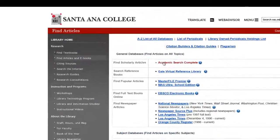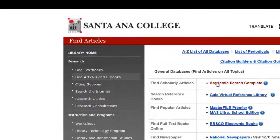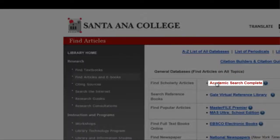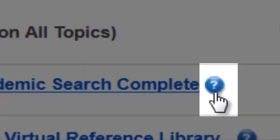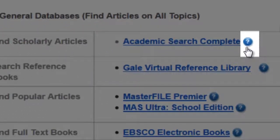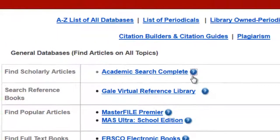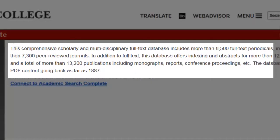Select the database title to enter the particular database and begin your search. Select the question mark link next to a database's title to view a description, which explains the type of resources and research materials that particular database provides.